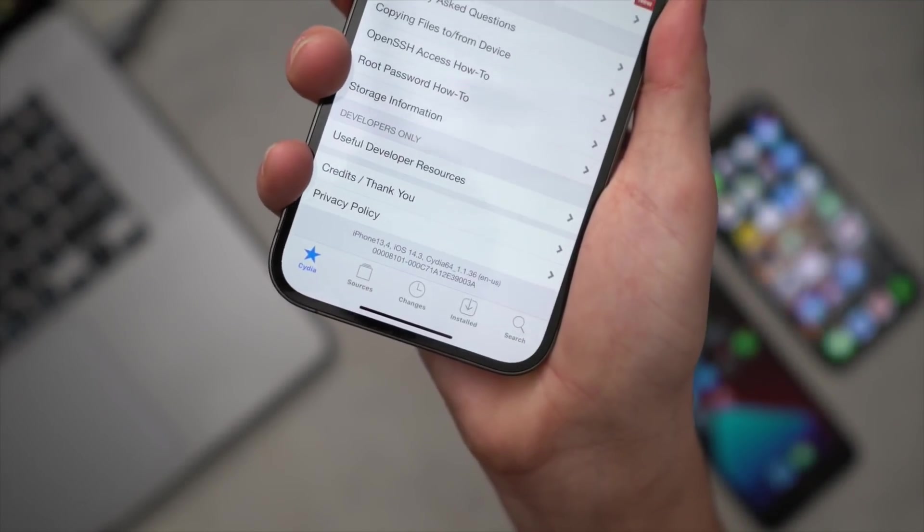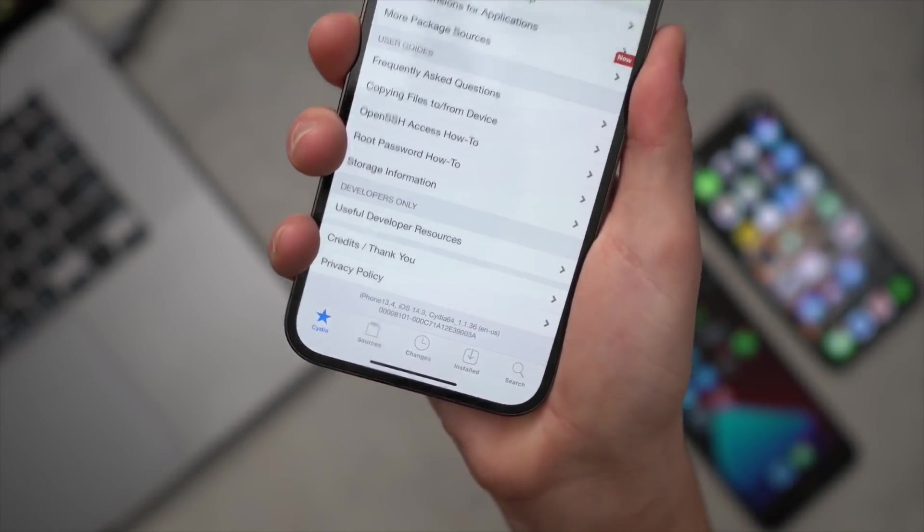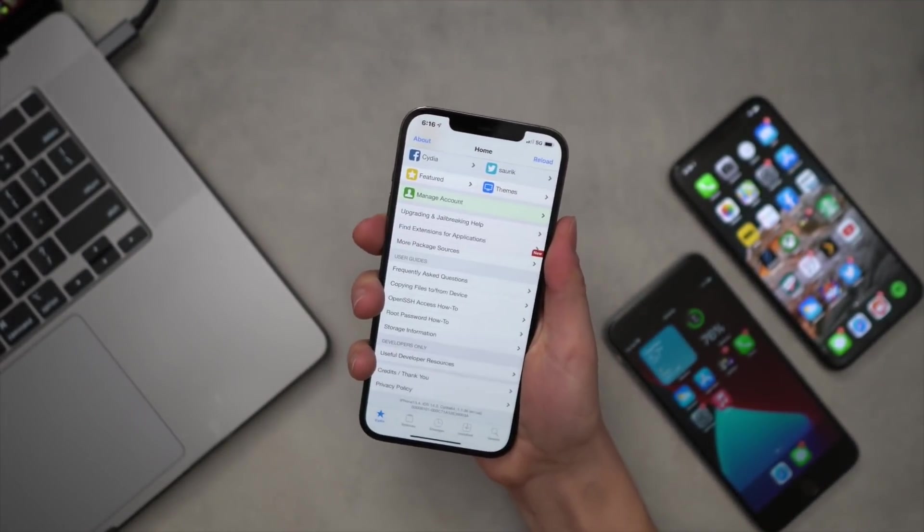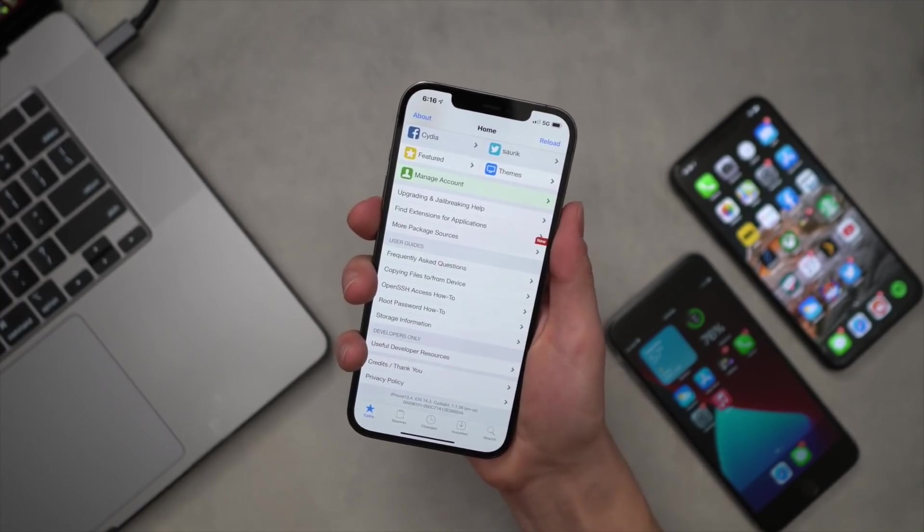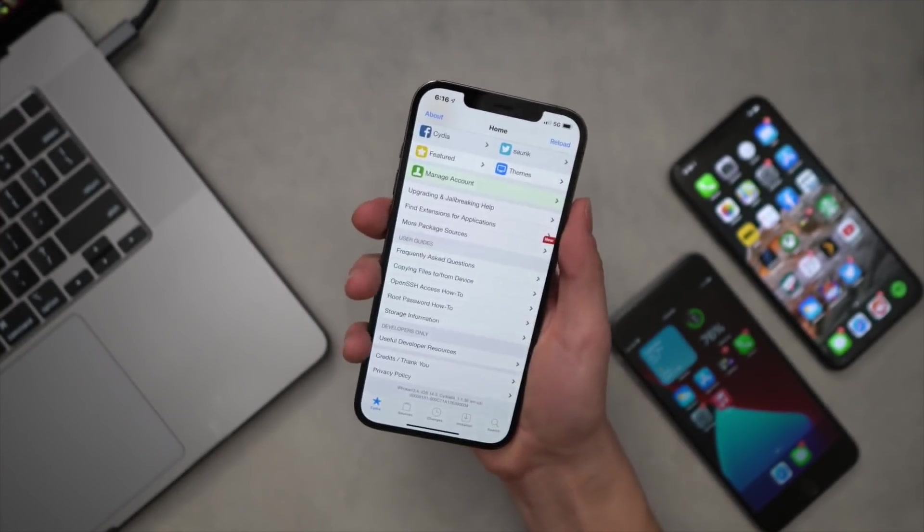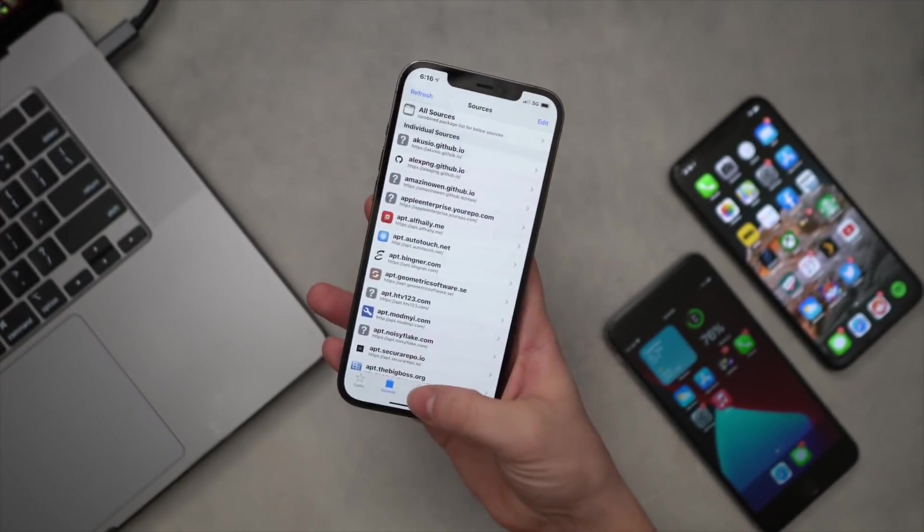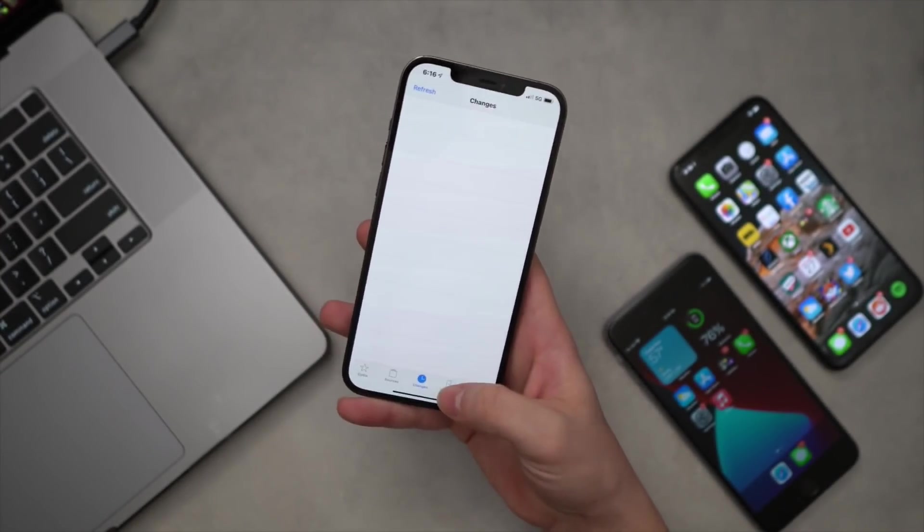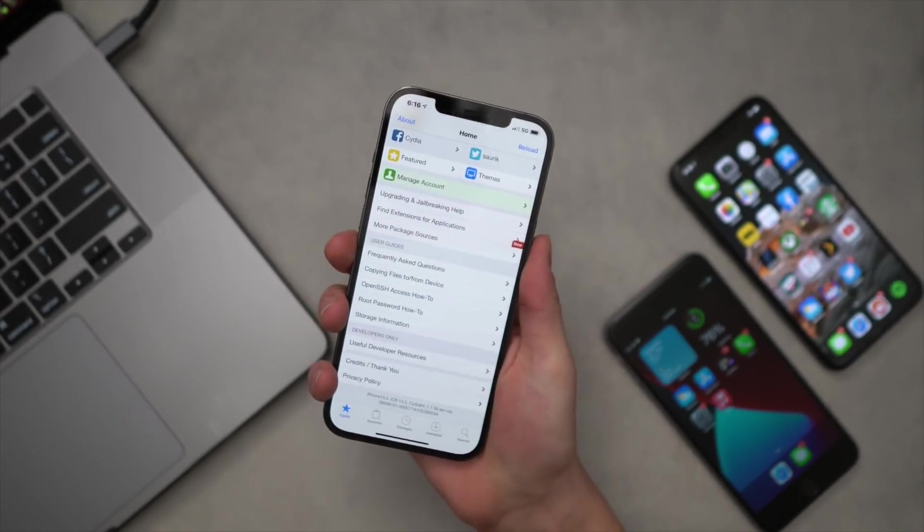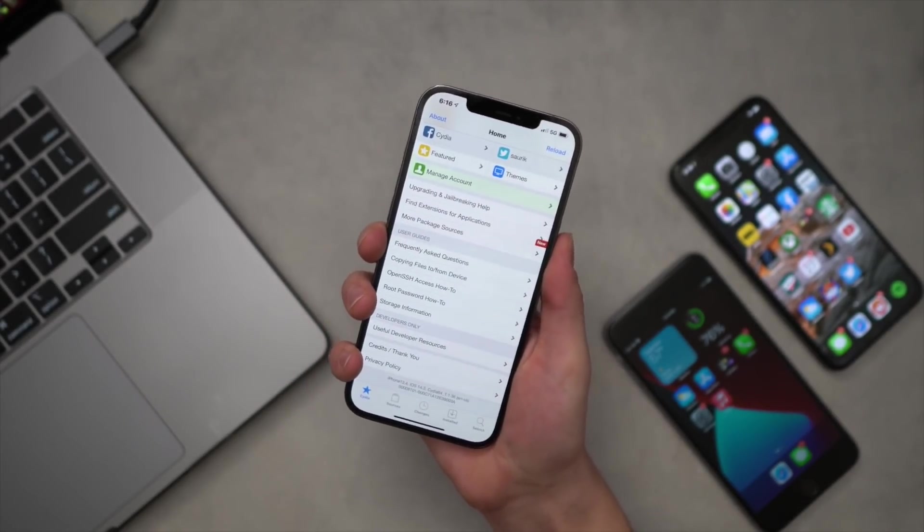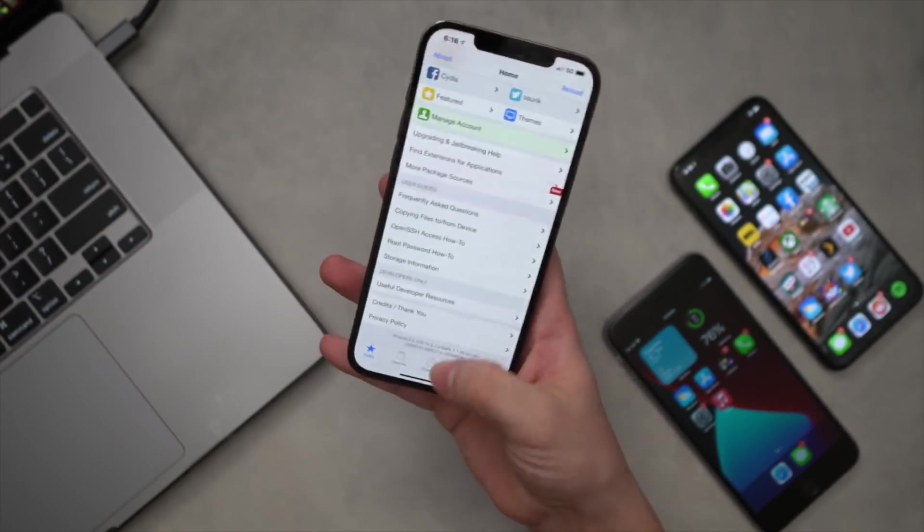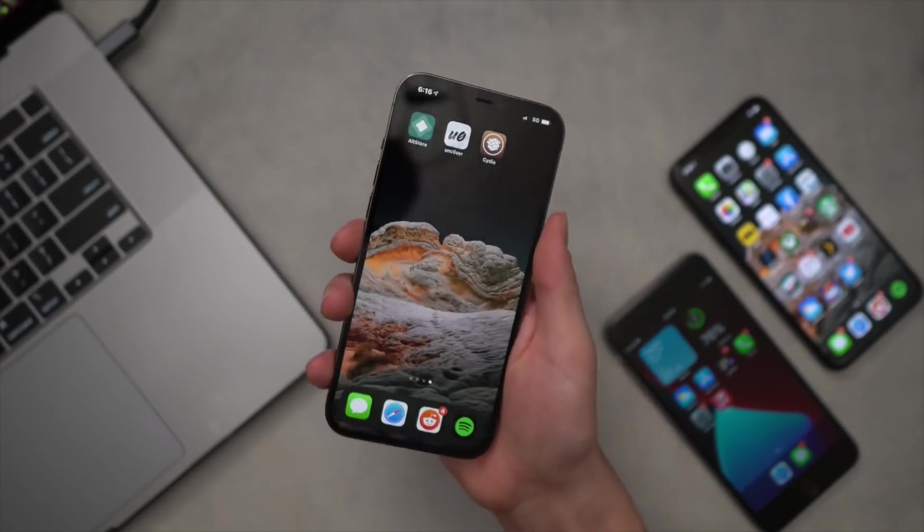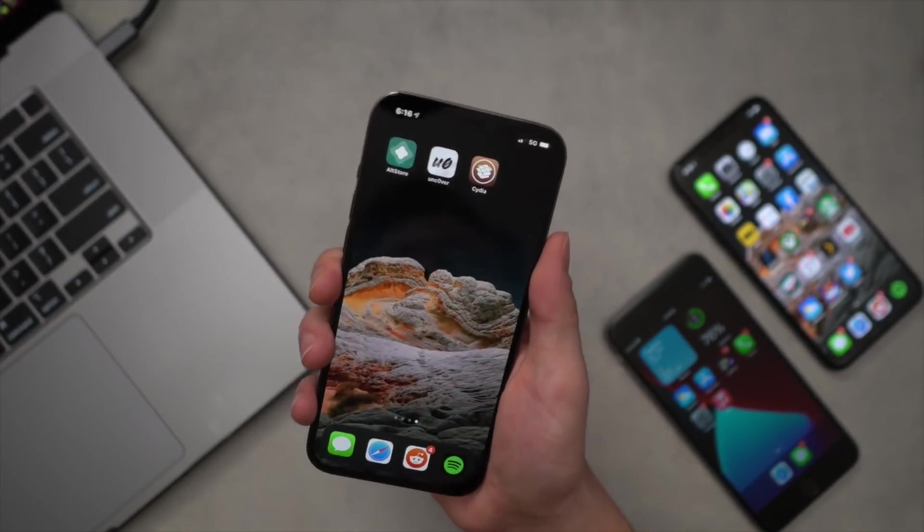So here we go, and there we have it guys. Cydia is fully loaded and look at that: iOS 14.3. I still cannot believe guys that this worked on the very first try. That bodes well for performance and stability. It really could not be simpler than that guys.